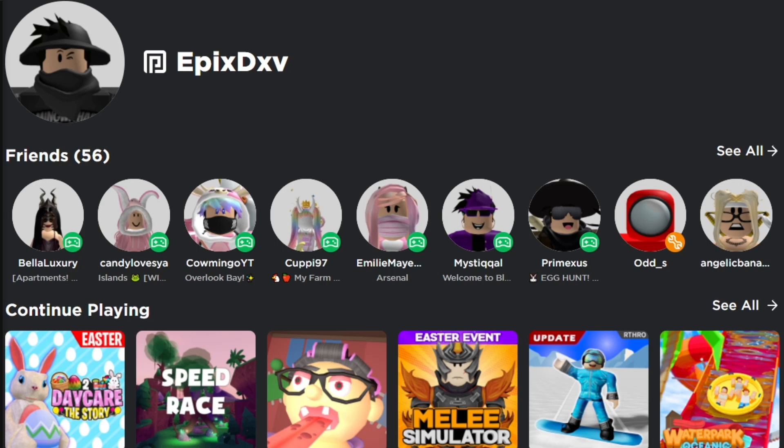Hey everyone and welcome back to another video. My name is Eres and today is a very special video in this Roblox community because finally we can set our display names. Before this video starts, make sure you leave a like and subscribe to the channel if you haven't already. We are on the road to 3,000 subscribers, so smash the subscribe button and hit that like button. With that, let's get started!